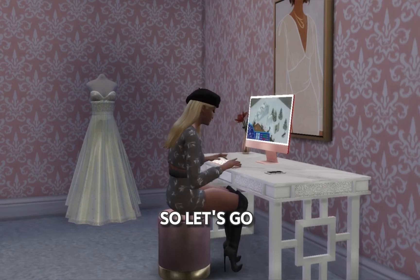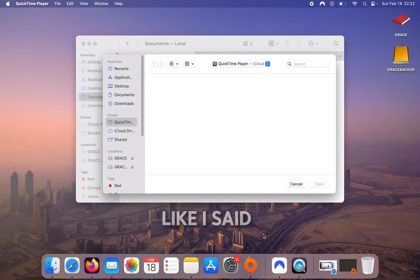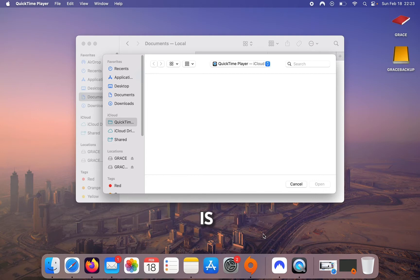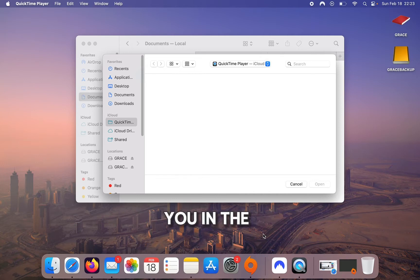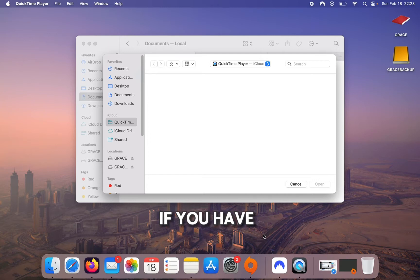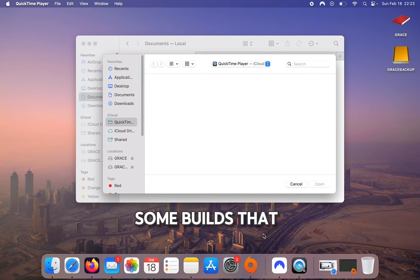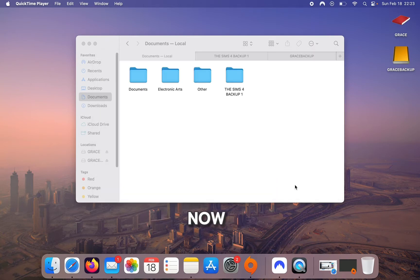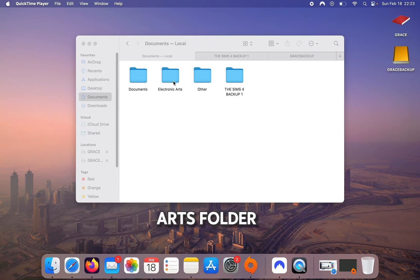Step number one, like I said in my last video, is to back up all of your information. What I mean by that is save everything important to you in the game — your mods, your save file, and your tray file as well if you have builds you want to keep — into a different location. Here you can see my Electronic Arts folder.